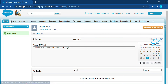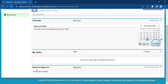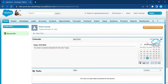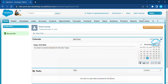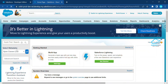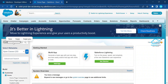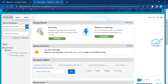In the Classic home page you can see Create New, Recycle Bin, Calendar, My Tasks, and Items to Approve. Right now there are three items visible. To add more sidebar or middle section items, click on the Setup button, then search for 'Home Page Default Layout.' You'll see a second option — choose that and click on 'Home Page Layout.'